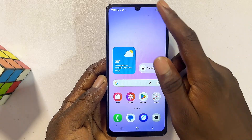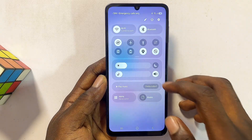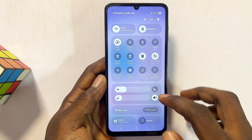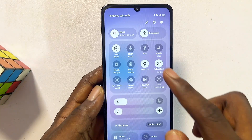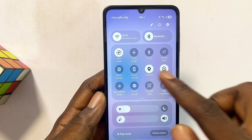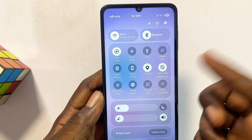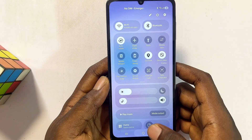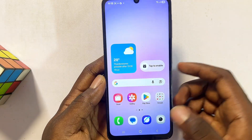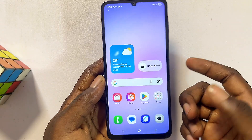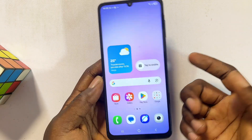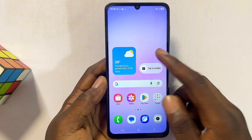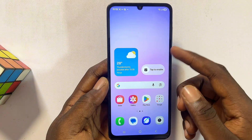Hello guys, if your Samsung phone does not have the screen recorder feature built into the smartphone, then you are not alone. This is usually the case with budget entry Samsung smartphones, and I really don't know why Samsung would choose to remove that feature.